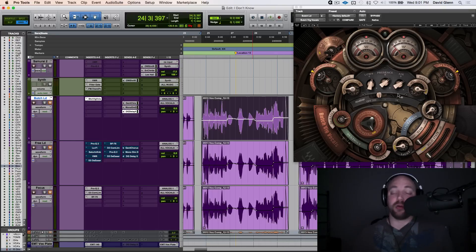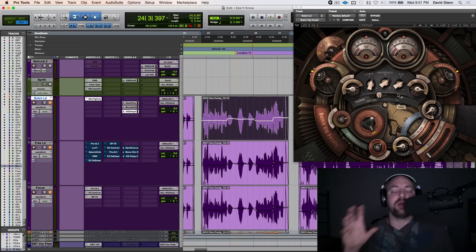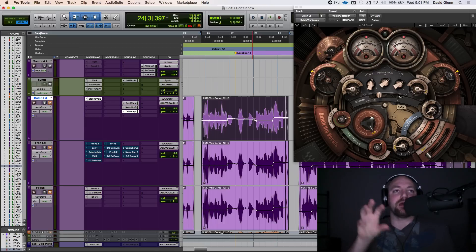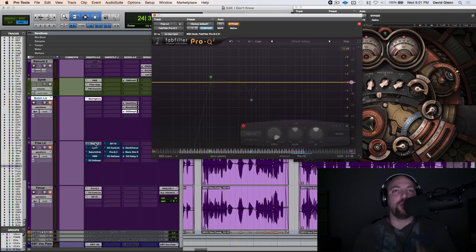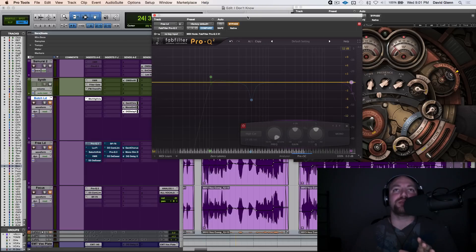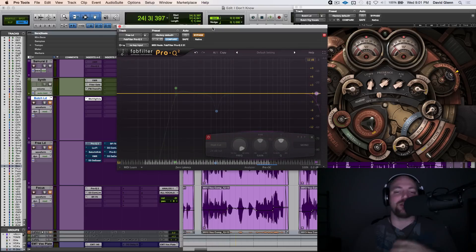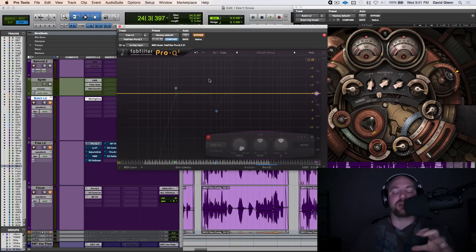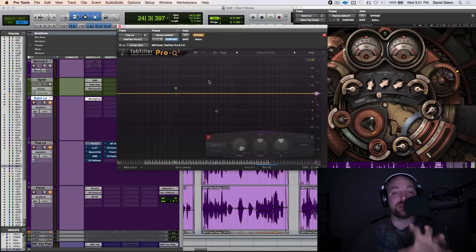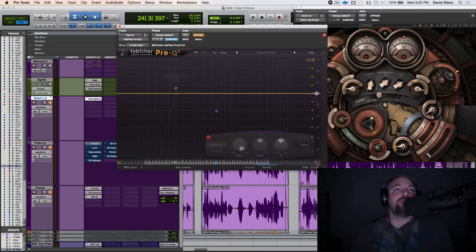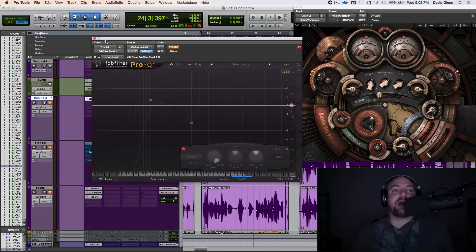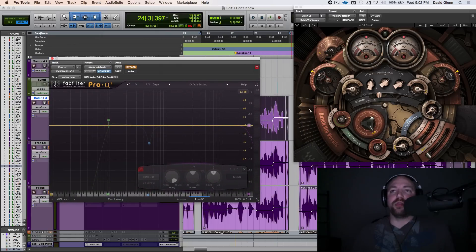We're going to talk about each of the modules and how you can accomplish that with some free plugins or stock plugins. Actually, I lie. The only one I'm going to use is the Pro-Q 2, and that's only because I know it for time's sake, tutorial's sake. I know all the keyboard shortcuts. But you can accomplish these same exact moves with your stock EQ, I guarantee it.